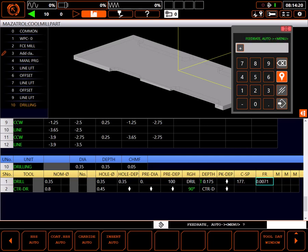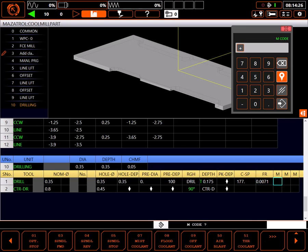For cutting speed I'll select carbide auto. This has given me 177 surface feet and a feed of 7 thousandths per revolution. Under the M code column, I'll set an M51 for through tool coolant on.